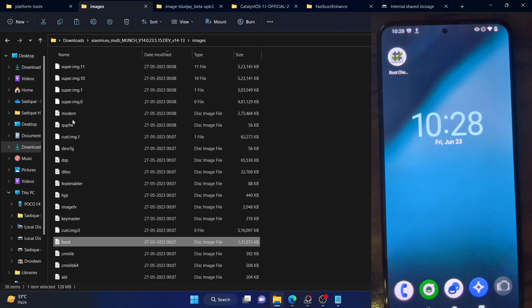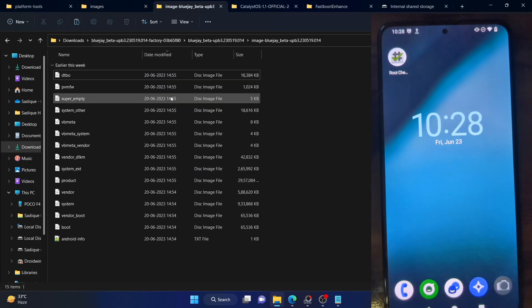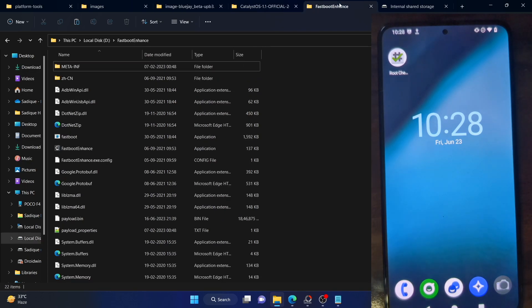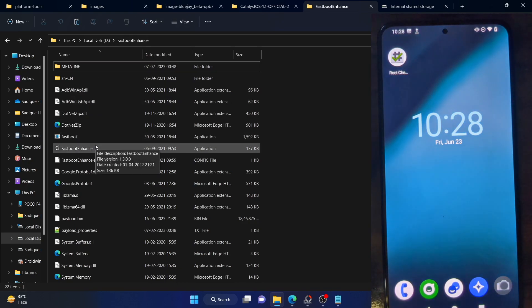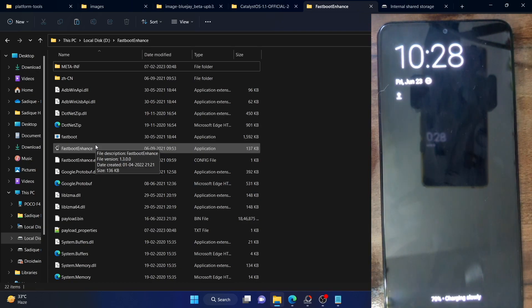In case of Xiaomi, just download the fastboot ROM and double-click to open the flash_all.bat file to flash the firmware. In case of Pixel, use the Android Flash Tool. In case of OnePlus, extract the payload.bin file and use the fastboot enhance tool to flash it — I made a guide and video on that. You could also use the MSM tool and flash the EDL firmware from EDL mode.